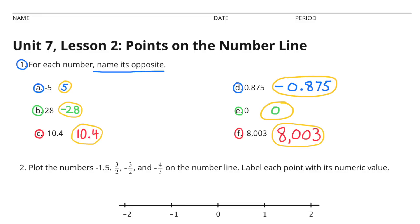E: Zero. Zero is its own opposite. F: Negative 8003. The opposite of negative 8003 is positive 8003, or 8003.